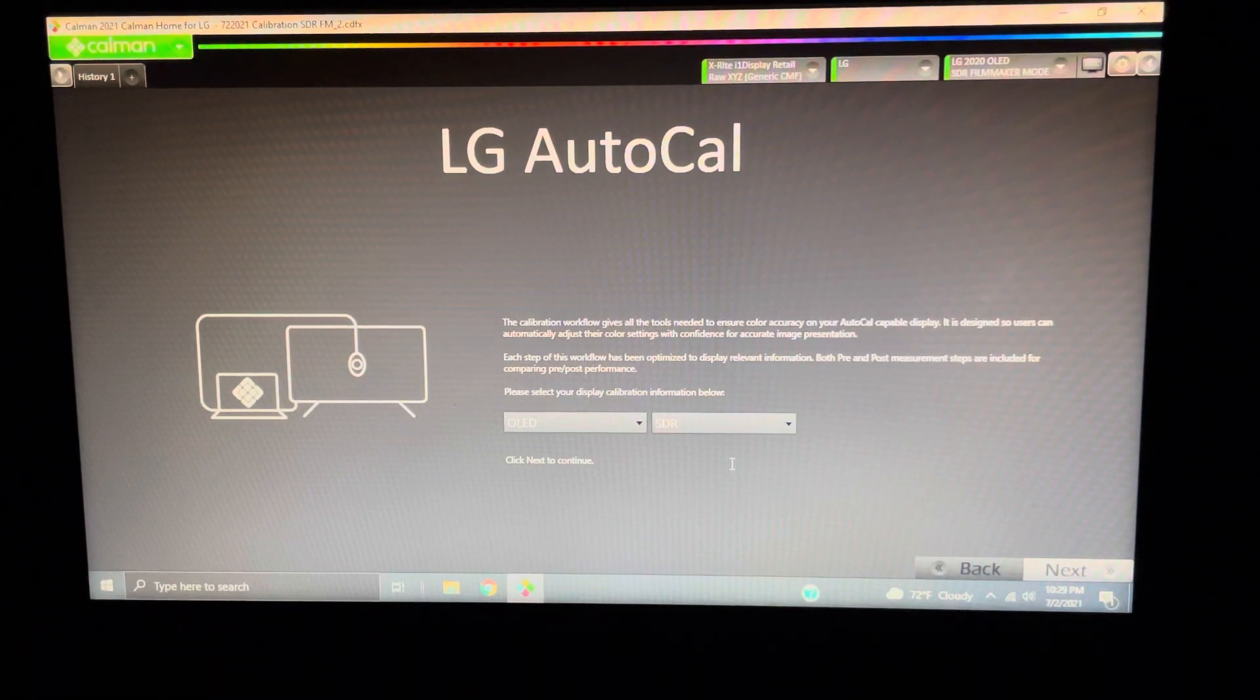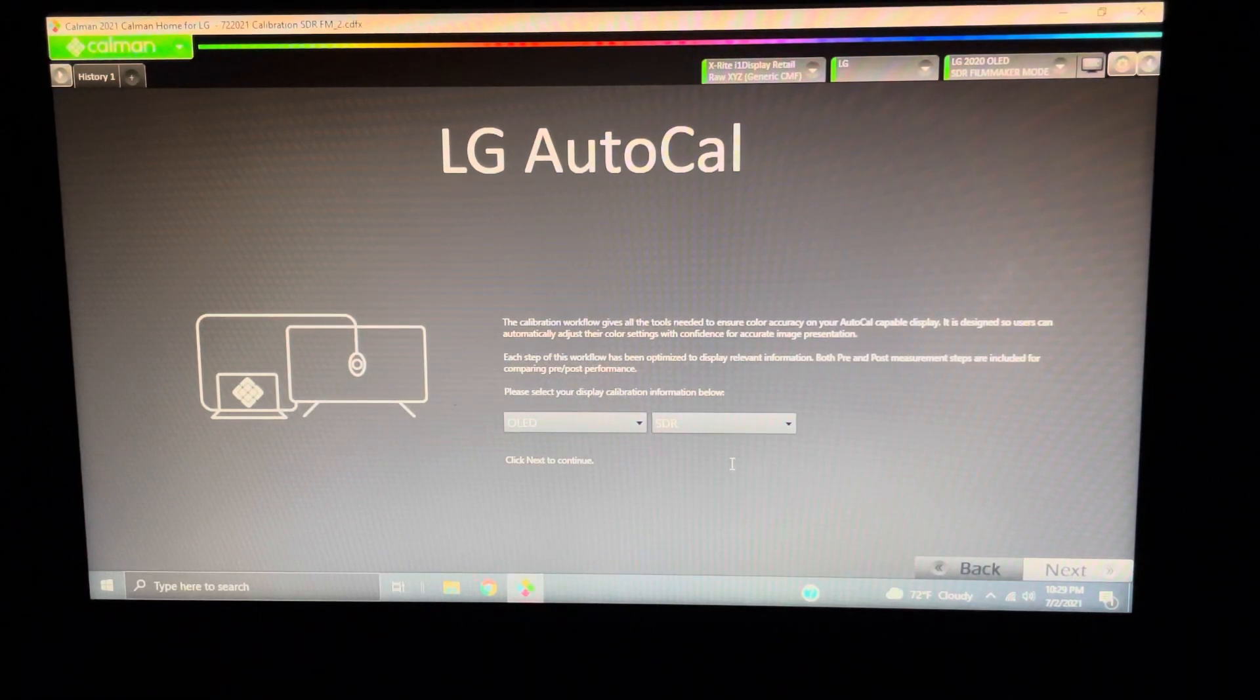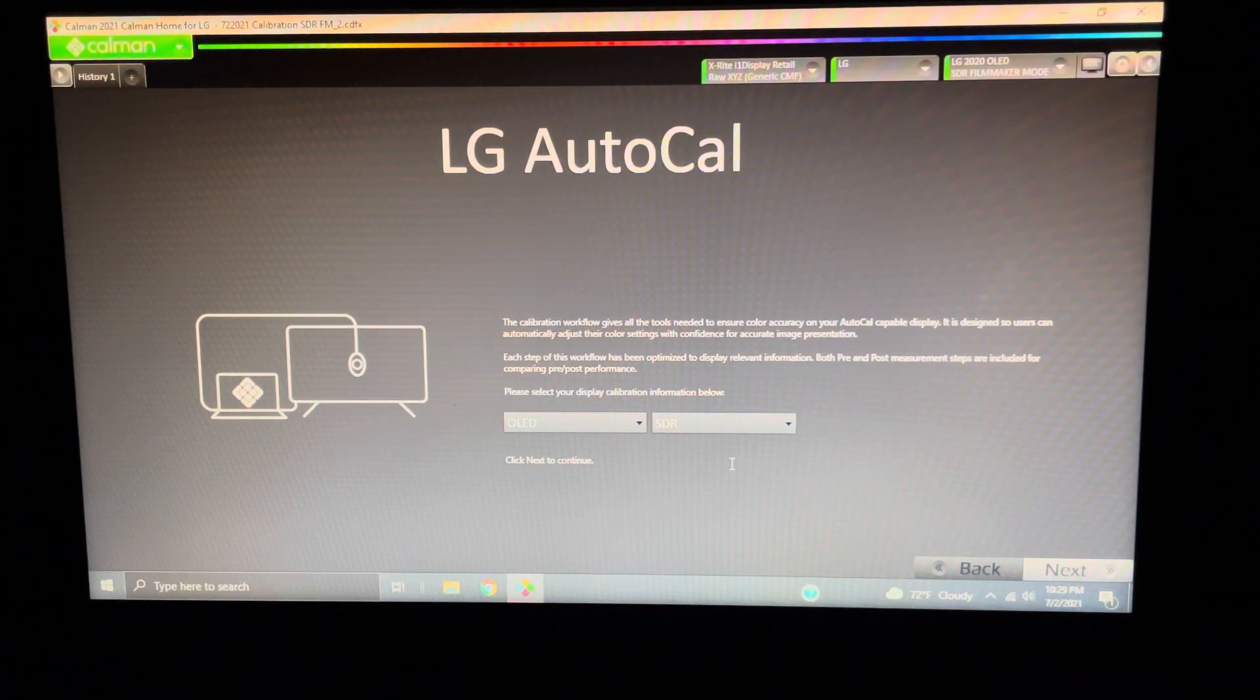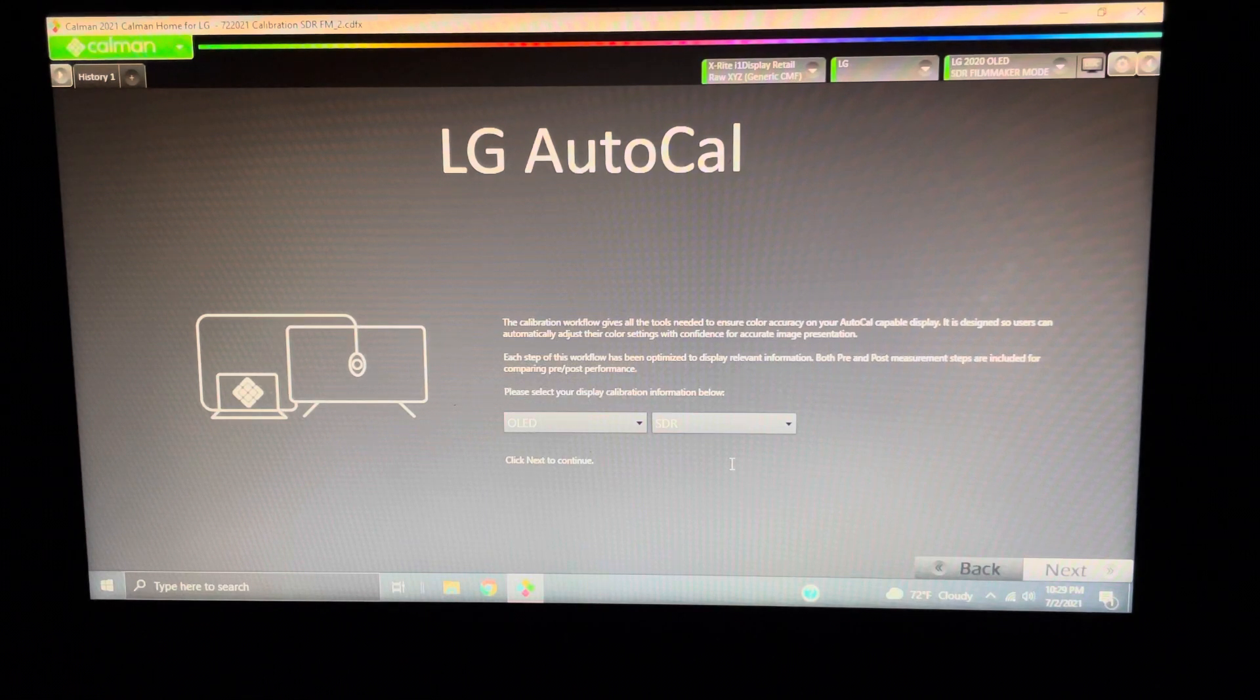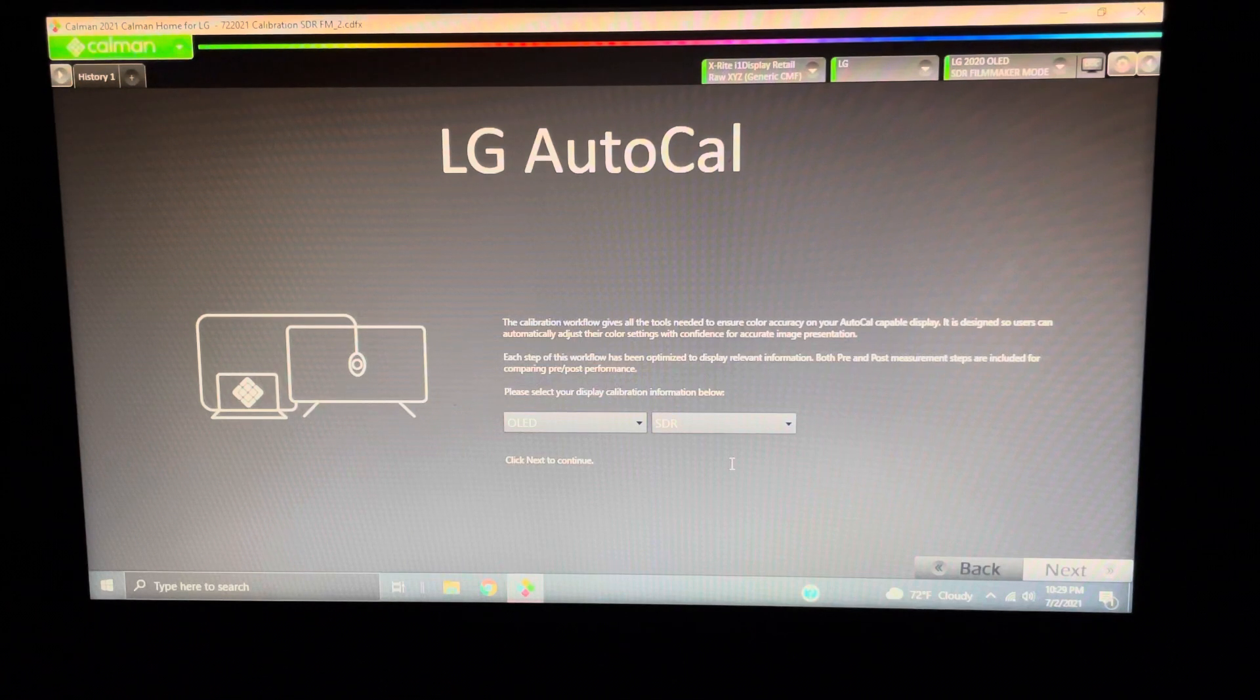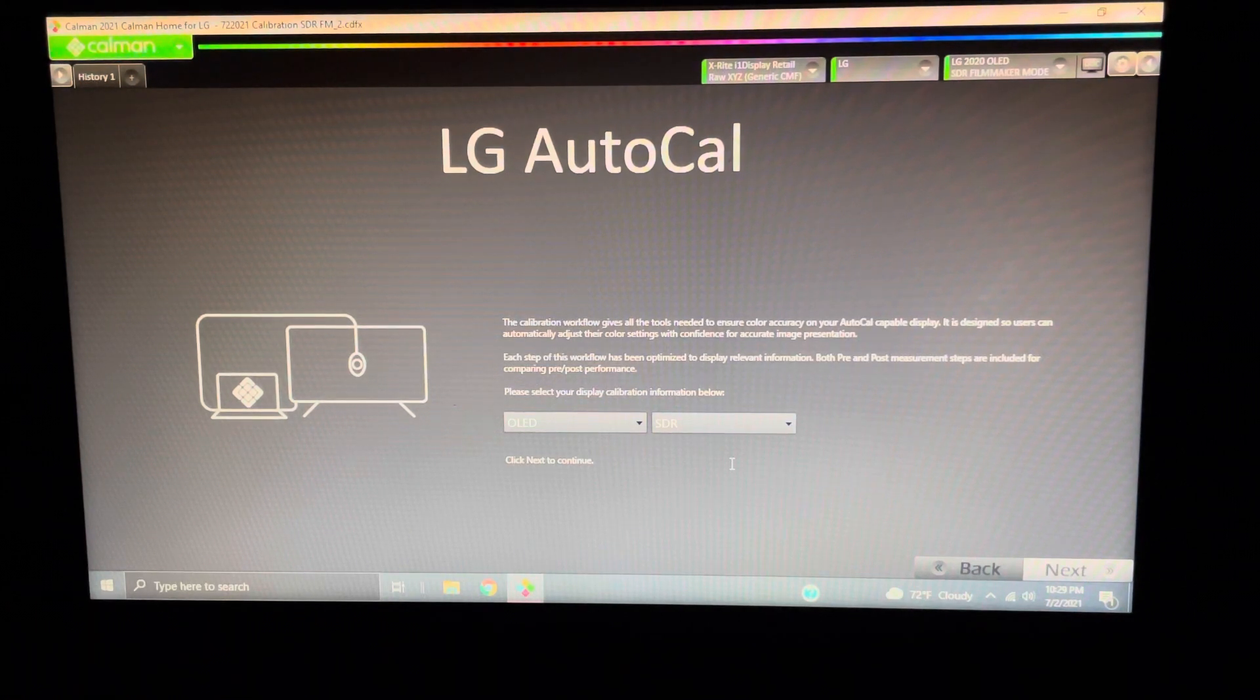Good evening, YouTube. Home Theater Joe here, and I'm happy to bring to you part two of my LG C10 calibration series. This is more or less going to be a guide, a quick tips and tricks to help you get through the process a little bit faster.